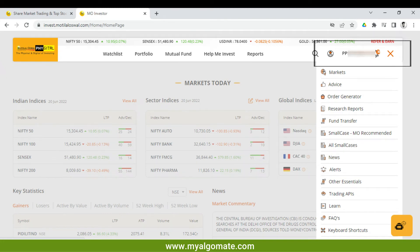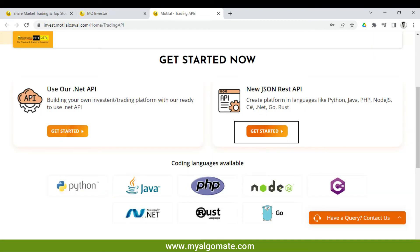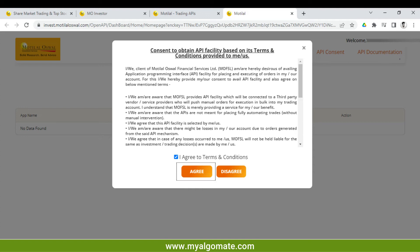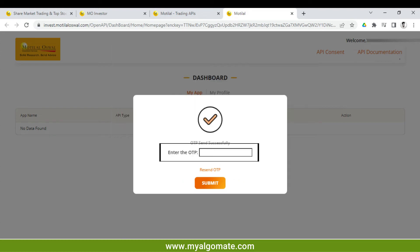A menu will open. Select 'Trading API' and click on 'Get Started' below 'New JSON REST API'. Check the box for terms and conditions and click on the 'Agree' button.